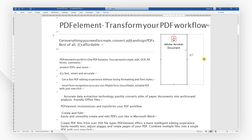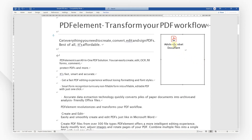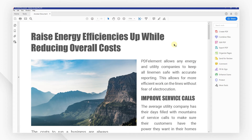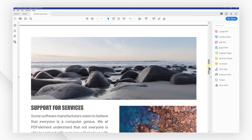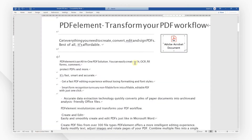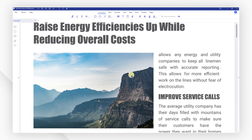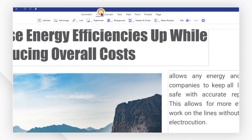If you want to open it, just double-click on the PDF icon. If you want to edit the PDF before or after inserting it, I'd like to introduce a powerful PDF editing tool to you — PDFElement. This program has many tools to help you conveniently edit your PDF files.